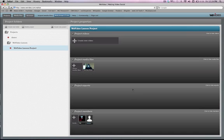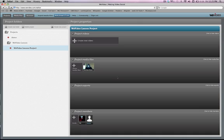Welcome to video number four in this WeVideo training. In this video we are going to look at how to create a new project and do some basic editing in that project and then how to export out of that project to your social media outlet of choice.